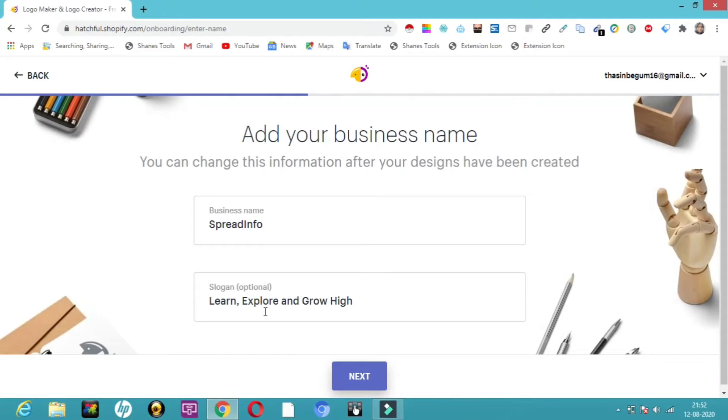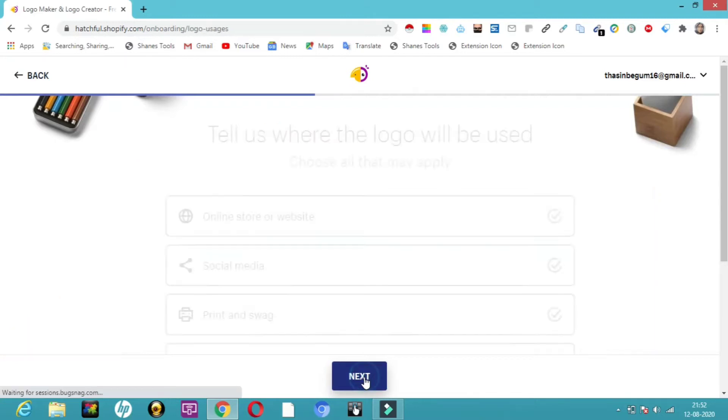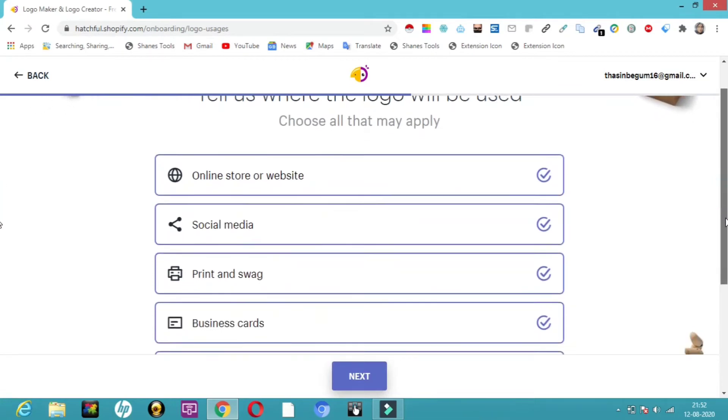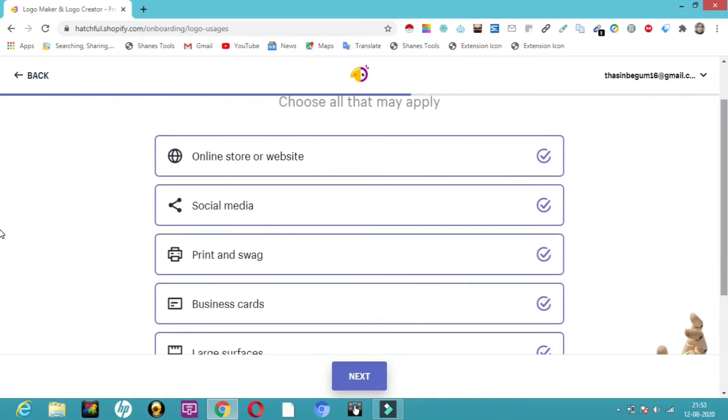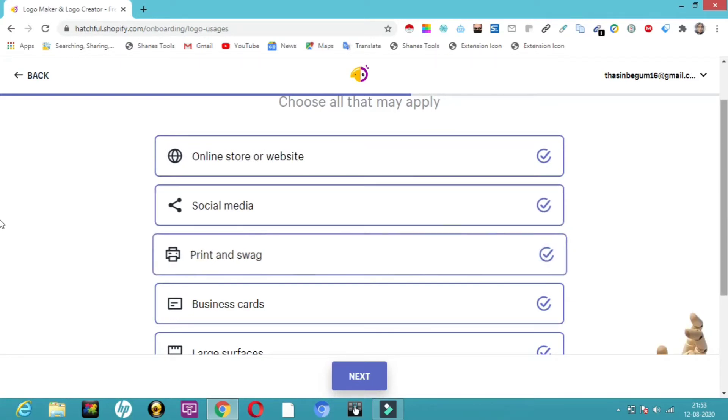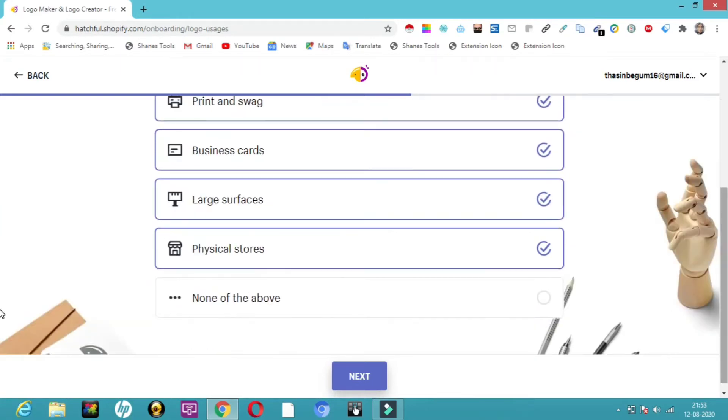Next, it's asking what is your business name. I've given SpreadInfo. You can give your business name. It's asking for your slogan. I'll put learn, explore, and grow high. After giving the slogan, it asks whether you're going to use this for your website, social media, or print and swag. Just give a tick mark if you're using it. After ticking all these things, click next.